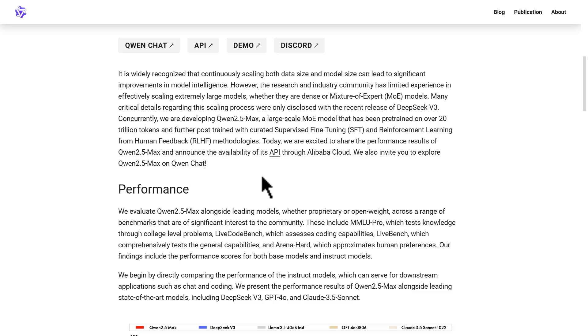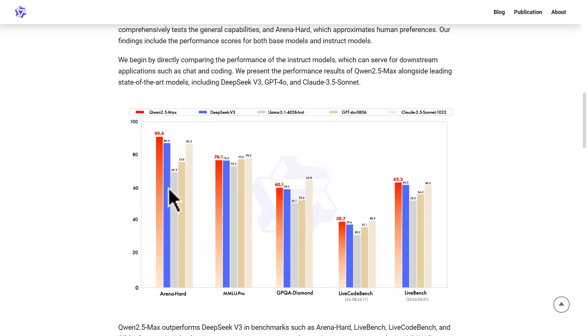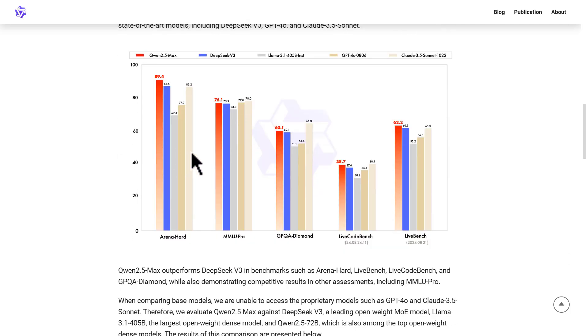Now how does Qwen 2.5 Max compare with other models like DeepSeek V3? For starters, this Qwen 2.5 Max model is not a reasoning model like DeepSeek R1. It's just like a regular model — similar to DeepSeek V3 or Claude 3.5 Sonnet.